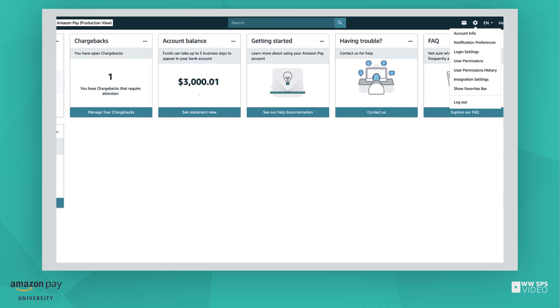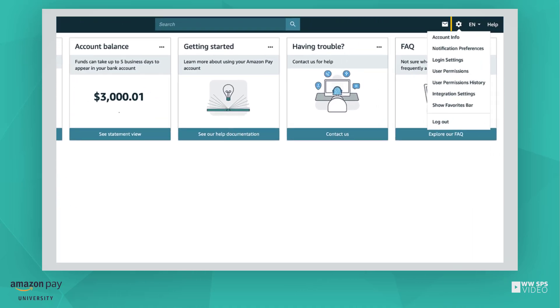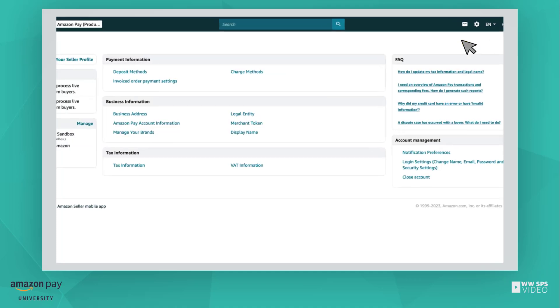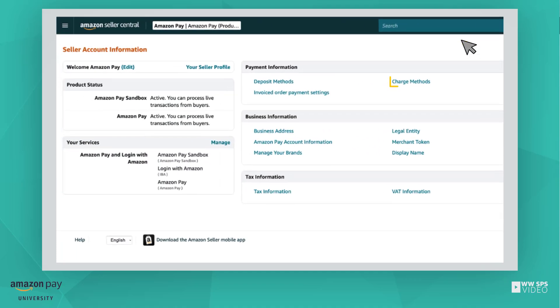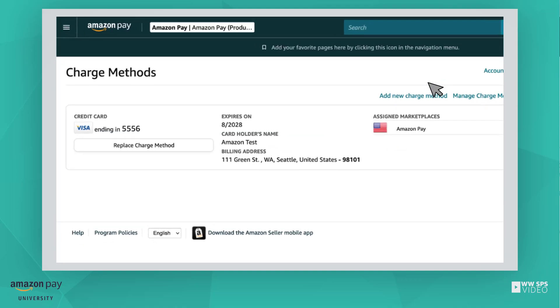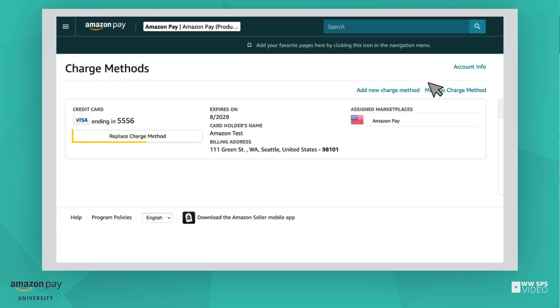To update it, navigate to Settings, select Account Info, and select Charge Methods. Then, select the Replace button.